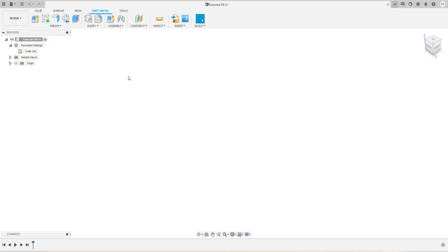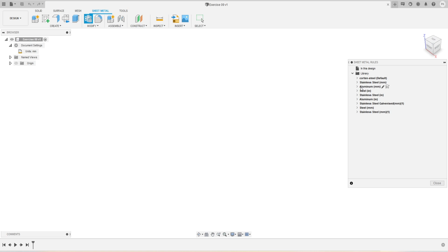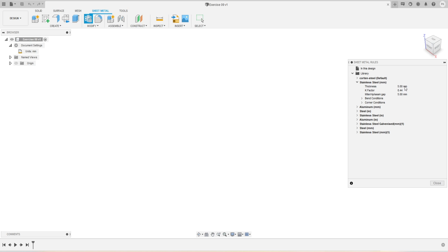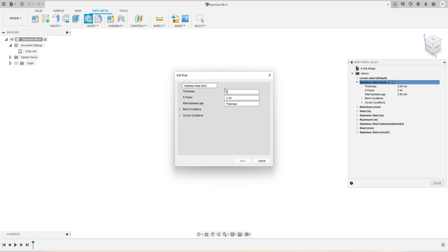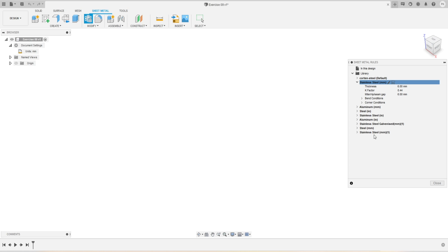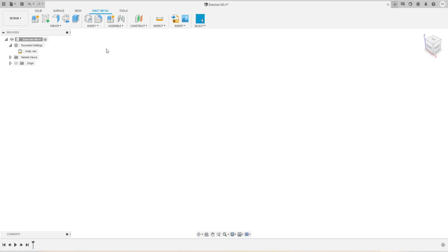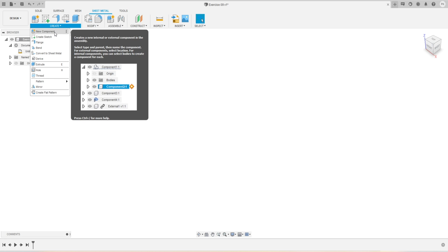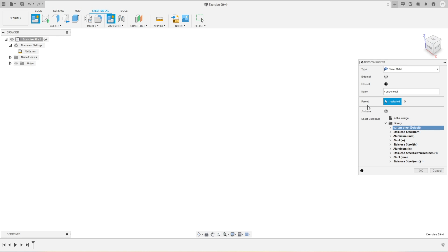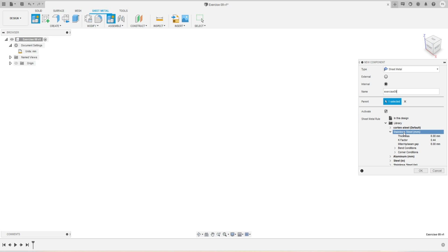We have multiple design spaces, so we'll go to the sheet metal design space. The first thing we are going to do is define the sheet metal rules. We'll click on that and here you can see some predefined sheet metal rules from Fusion 360. For this project we are going to use stainless steel. We'll modify this one — these are the specifications for sheet metal stainless steel. We'll click on the Edit icon and change the thickness to 6 millimeters. It got updated, so we'll close from here.